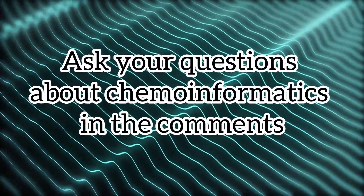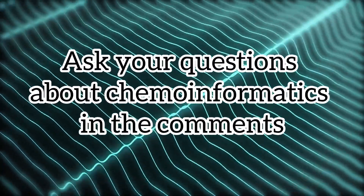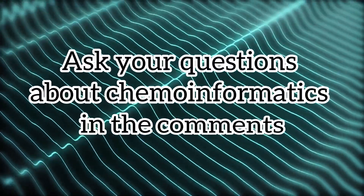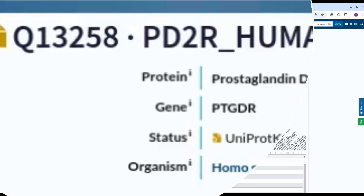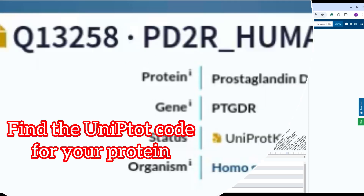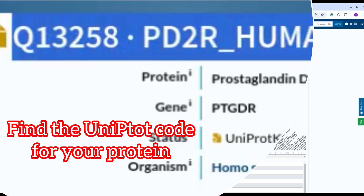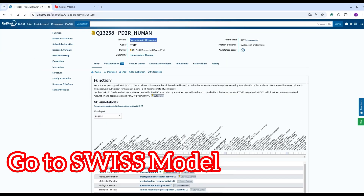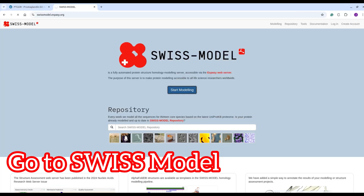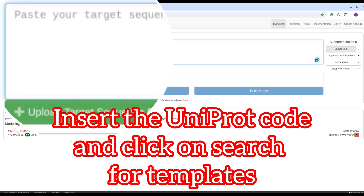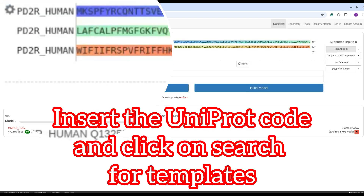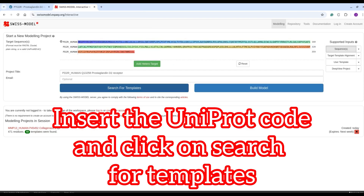Ask your questions about cheminformatics in the comments. Find the UniProt code for your protein. Go to Swiss Model, insert the UniProt code, and click on search for templates.